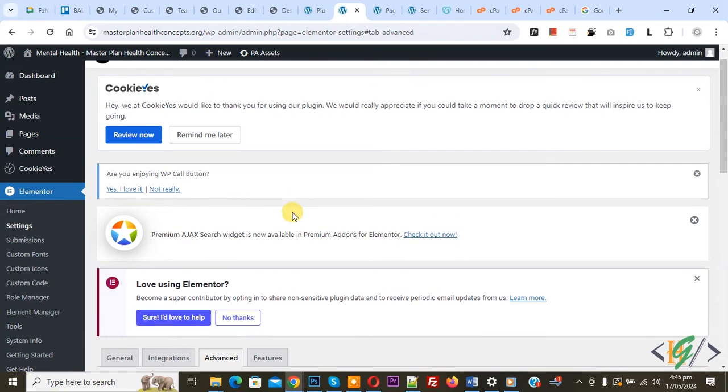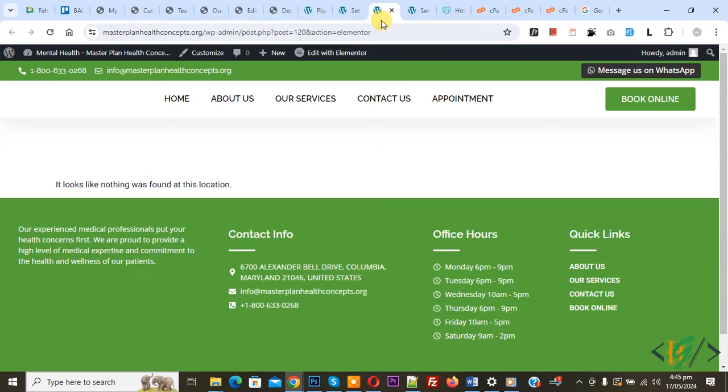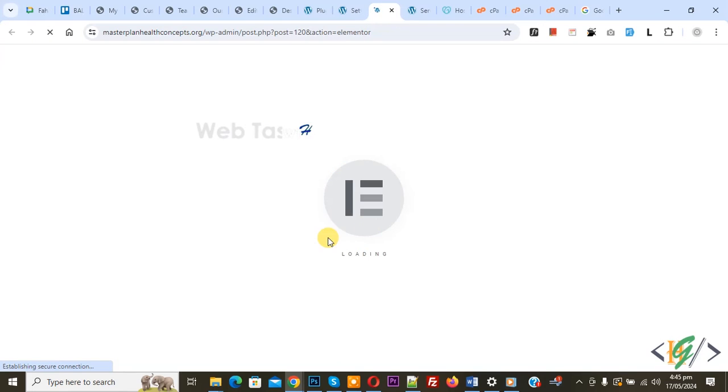Now setting saved go to Elementor page again now refresh the page. Now again loading.